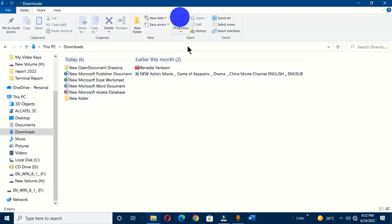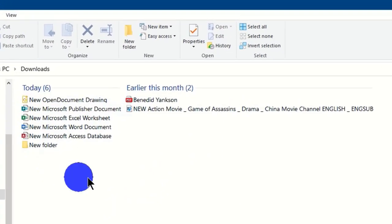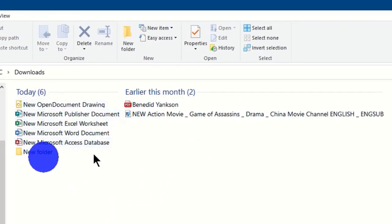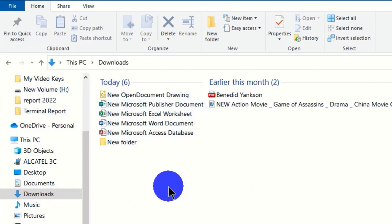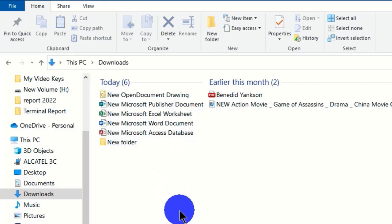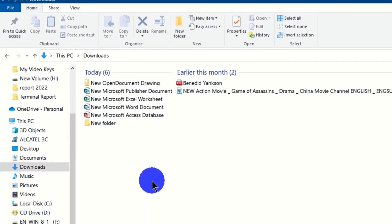My File Explorer is open and I have eight items in the Downloads folder. This is the current view of these items. Depending on your eyesight, you should choose a better view of your files so that you can clearly see and control them. Looking at this view, I'm finding it difficult to identify what these files are, so I want a better view of them.